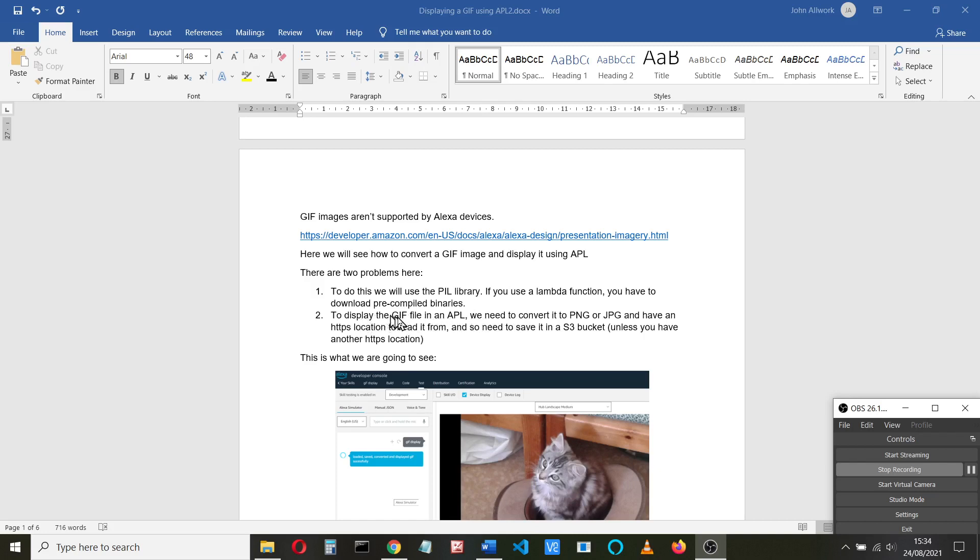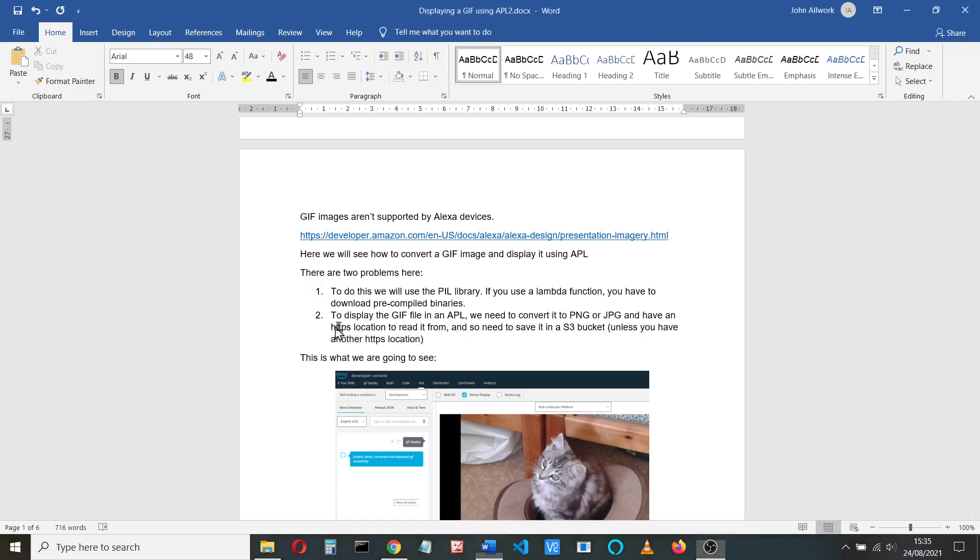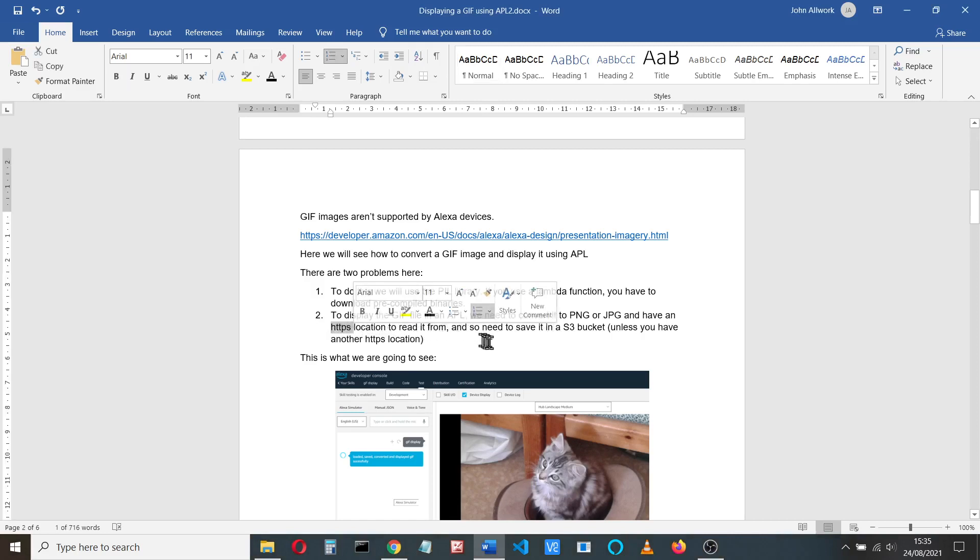Also, to display the GIF file or any image file in an APL, we need to convert the GIF file to PNG or JPEG, but also we need to save it in a location, an HTTPS location, to read it from.